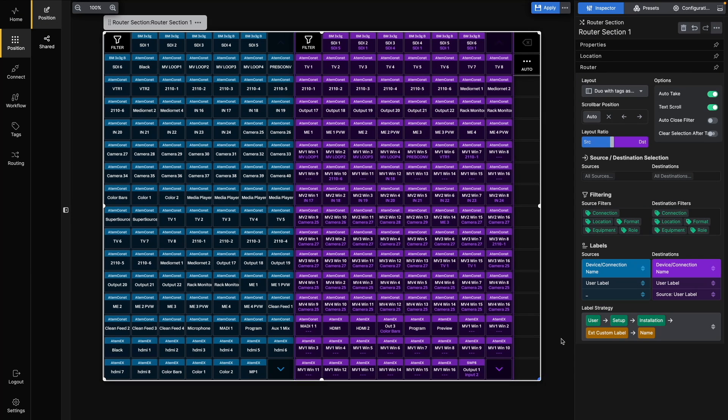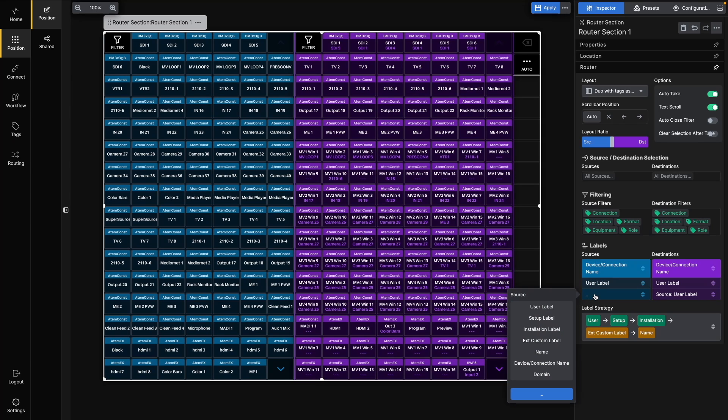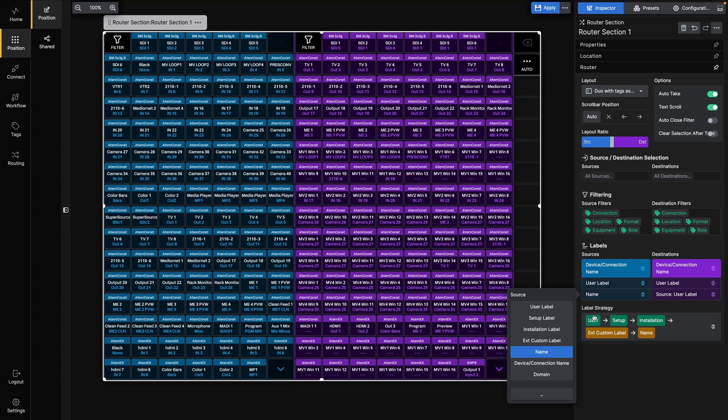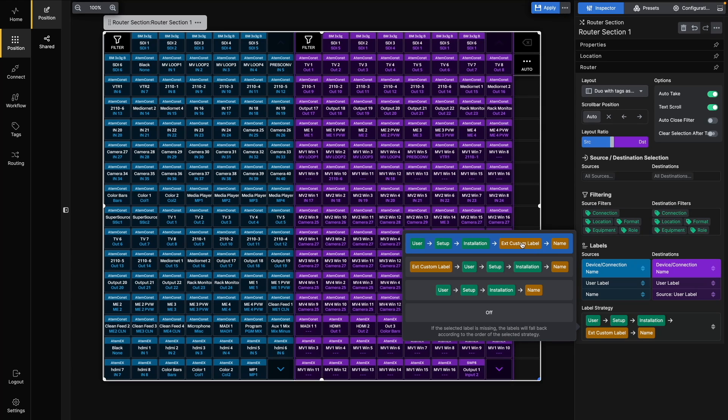Under Labels, you can choose which labels will be used for each of the three available lines. This way, you can fine-tune the label setup for each Router section in your system. Under Label Strategy, you can choose the fallback strategy for your label setup.